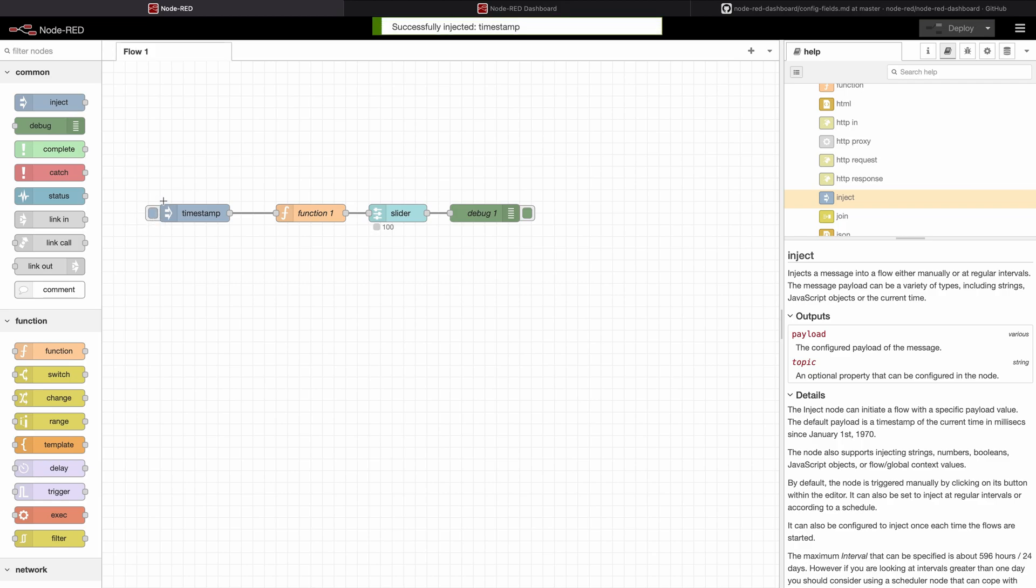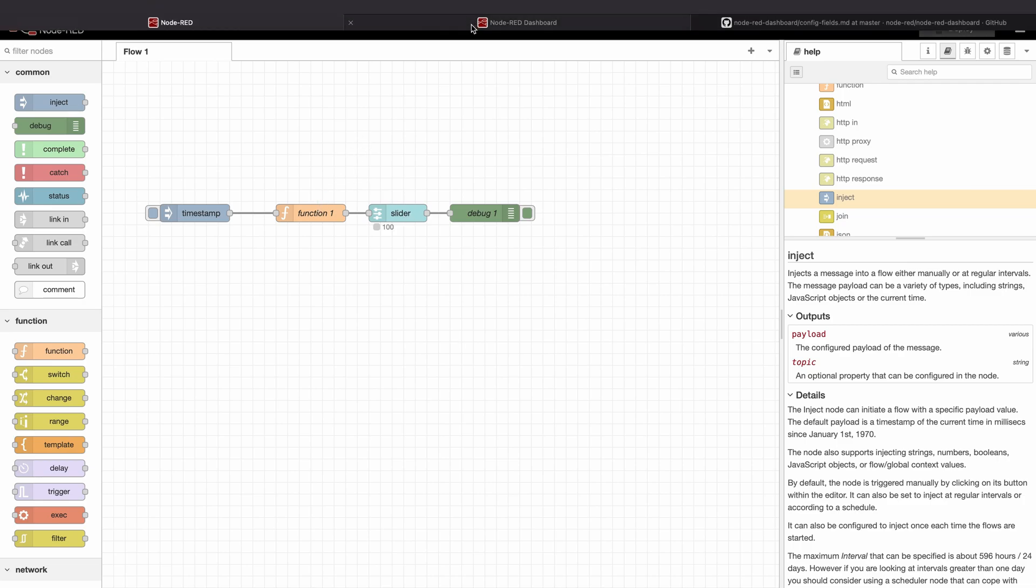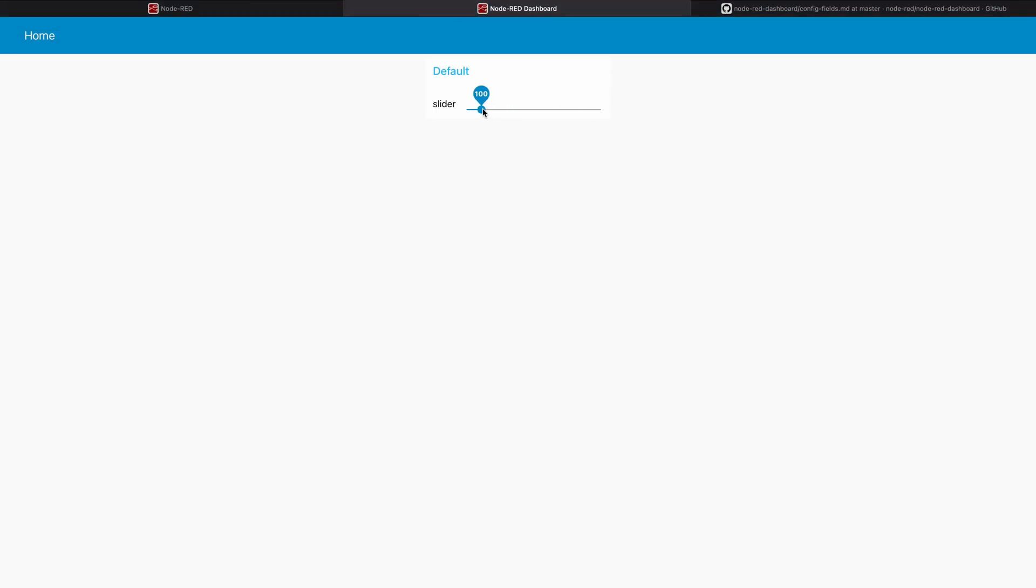So when I press here the value gets loaded into the slider or the new configuration. And as you can see now the slider has changed.